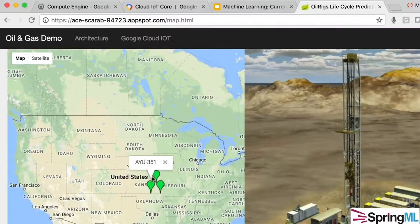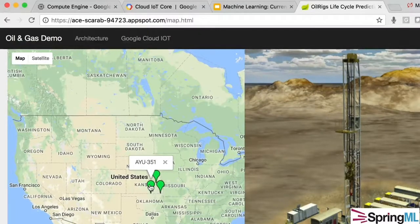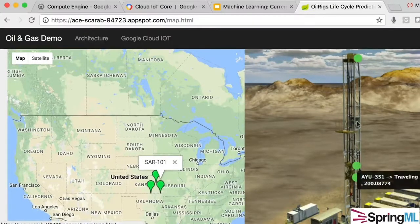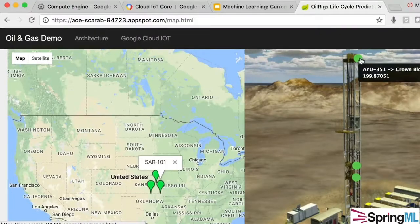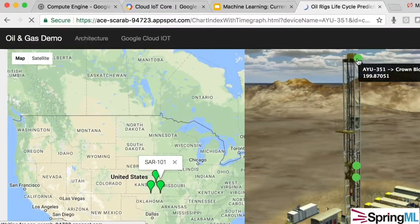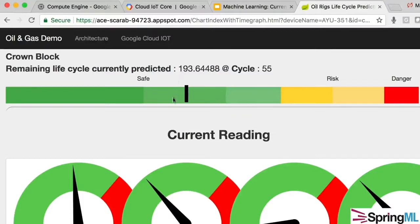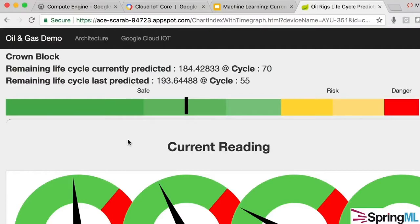Now that the data is flowing, I'm going to open the demo and hit refresh. On the left we have a map with three oil rigs — this is a small demo. I can click on any of them, and we see that each oil rig has three machines being tracked through IoT Core. I can click on any machine on the rig, and the main indicator shows we are in a safe zone — everything is working well. This is the predictive part of the model; we are predicting that we are in the green.